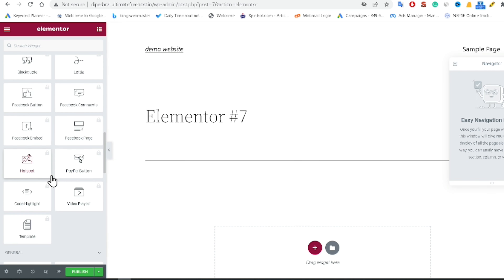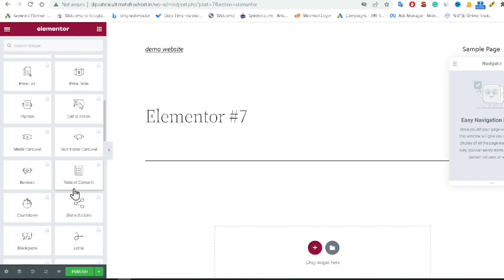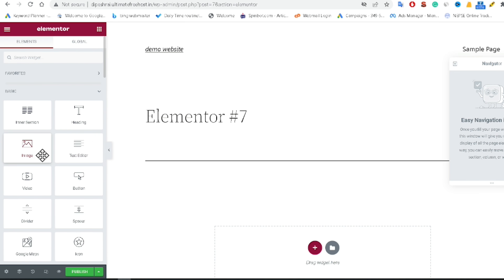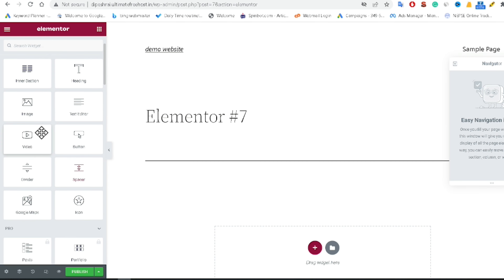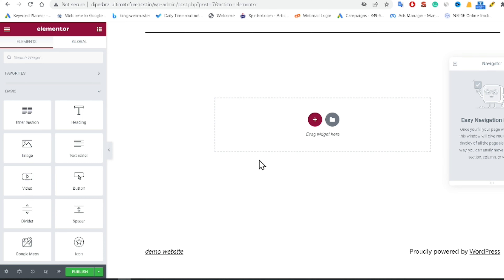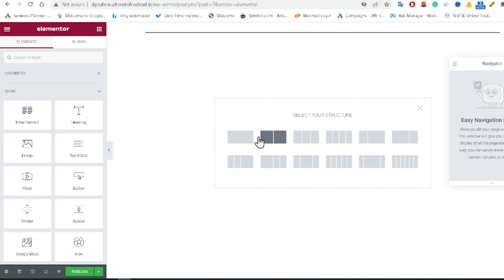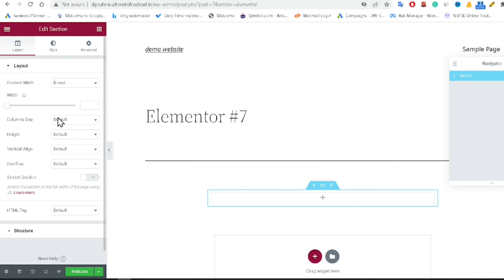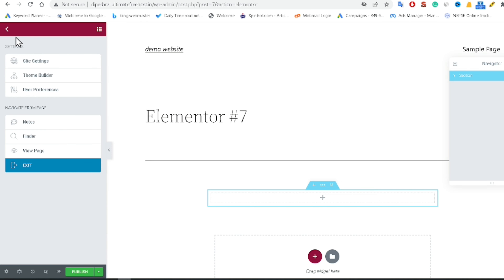Now we can see all the elements available inside the Elementor plugin. You can easily drag and drop elements like inner section, heading, image, text editor, and button. For example, if you want to use the inner section, just click and drag it. This is how you can easily use Elementor after installing the plugin in WordPress.